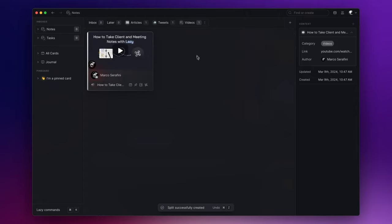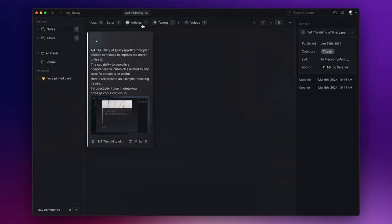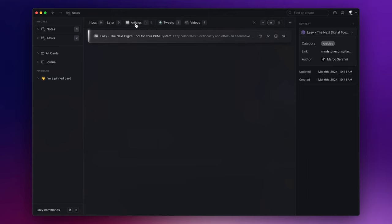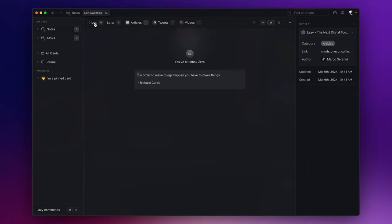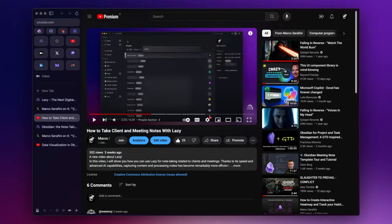Starting from this point, the system will not just lump together articles, tweets, or videos randomly in the Inbox tab. Instead, it will systematically put them under their respective split views. So, let's try to capture other content.